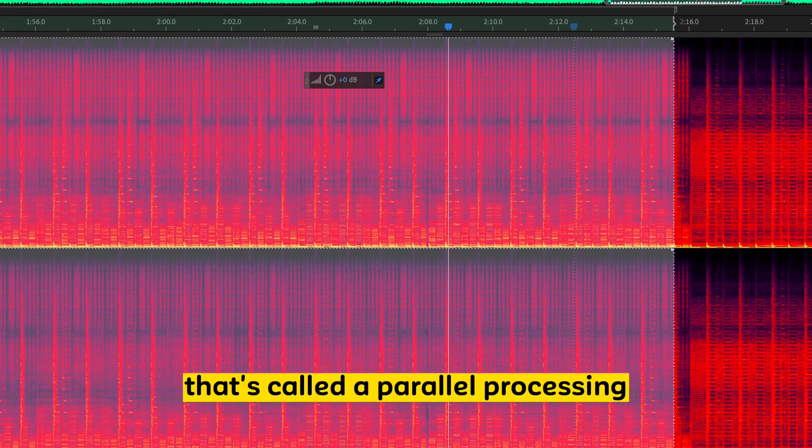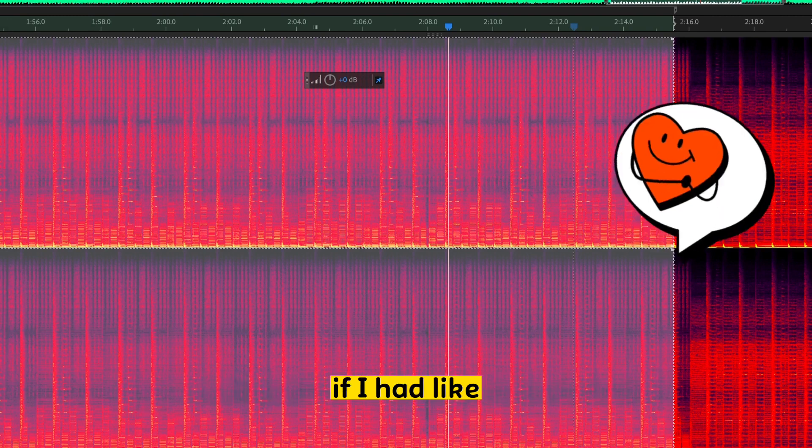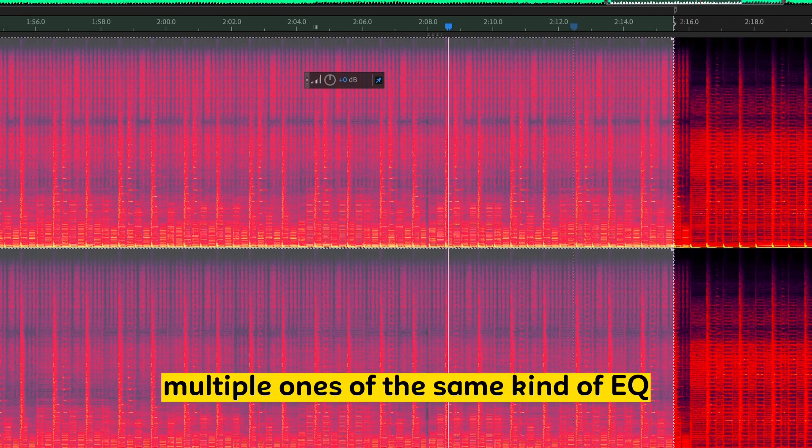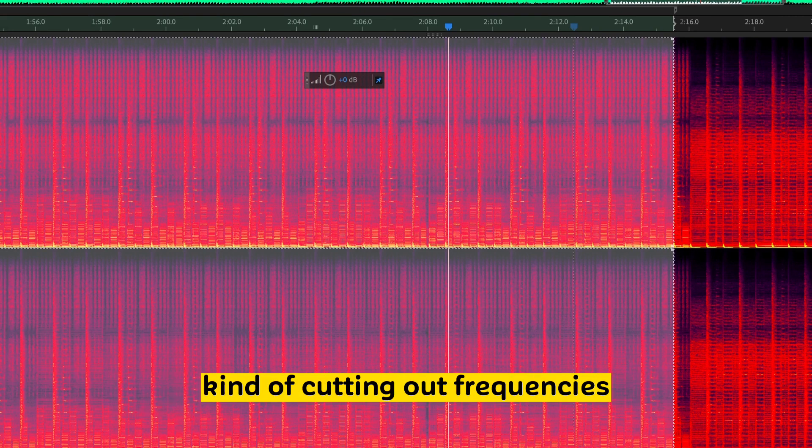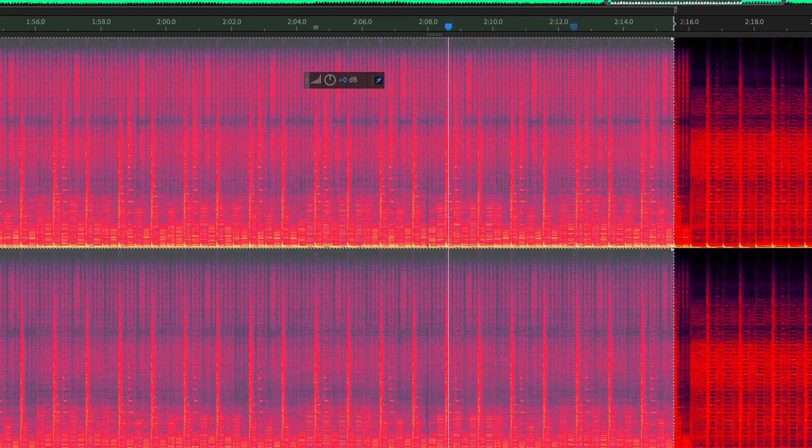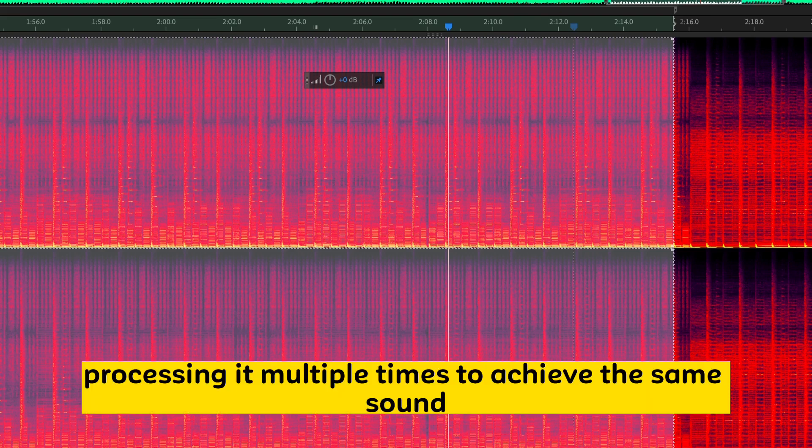And you may need to use a few of these. That's called parallel processing. If I had multiple ones of the same kind of EQ cutting out frequencies,